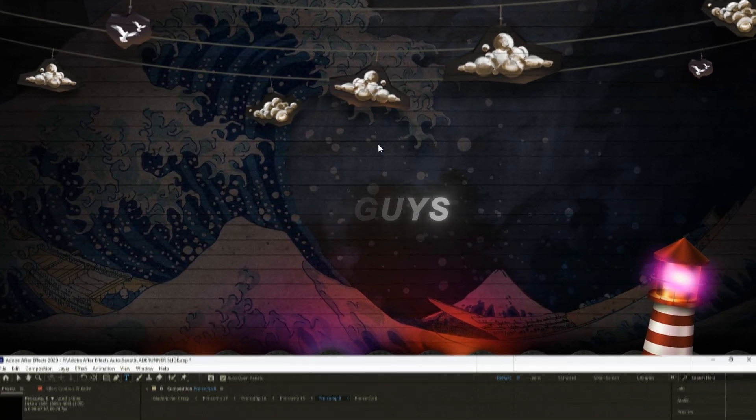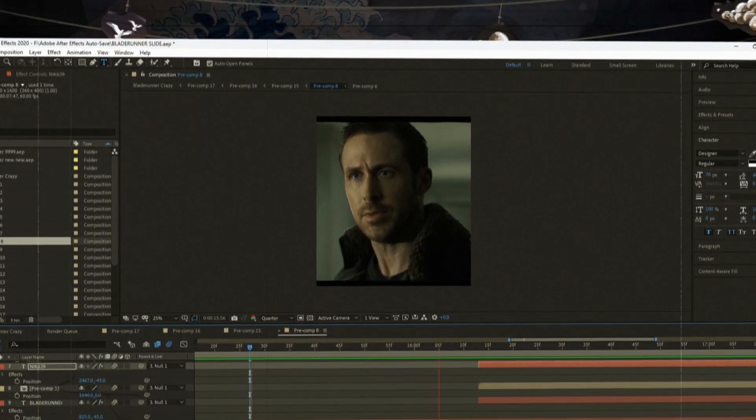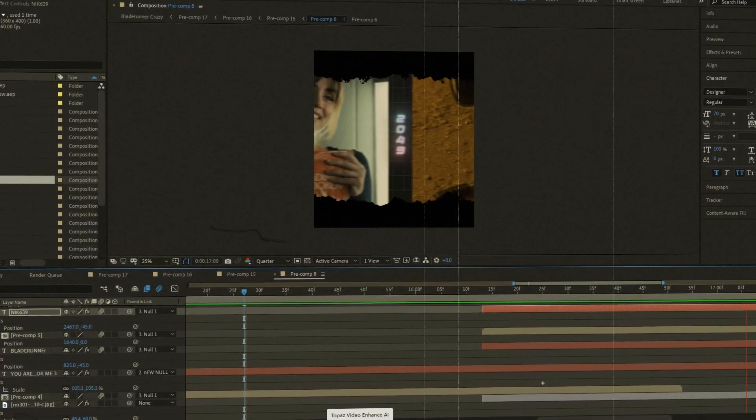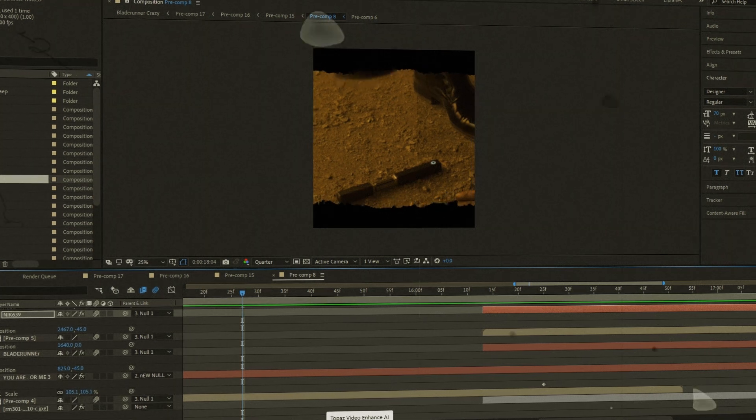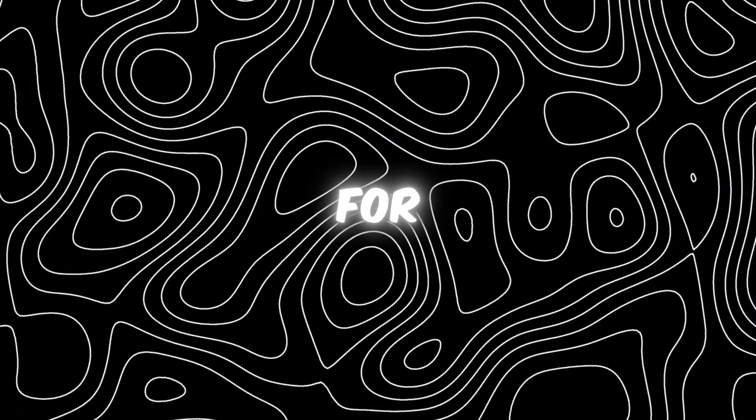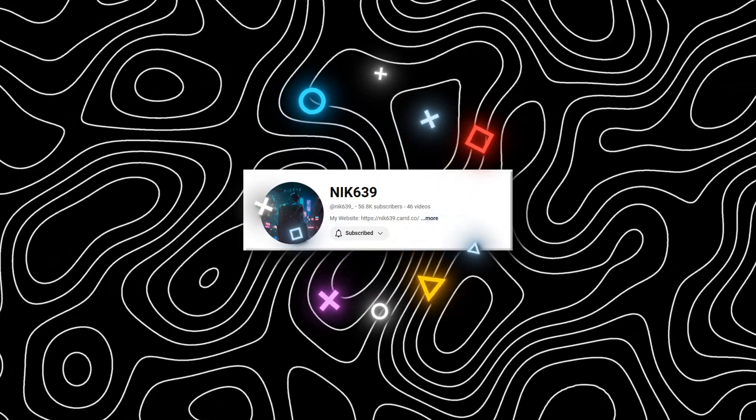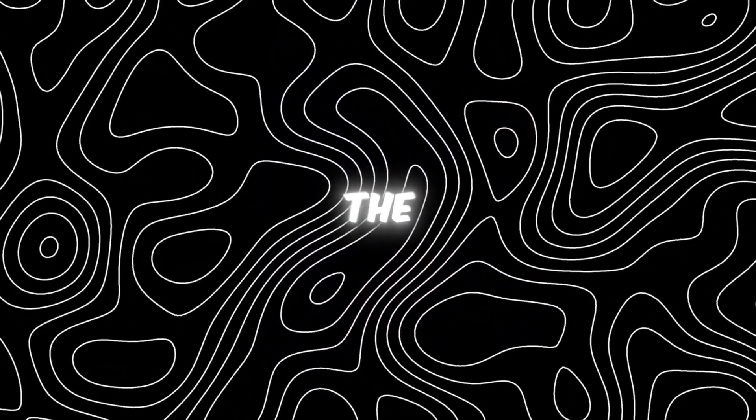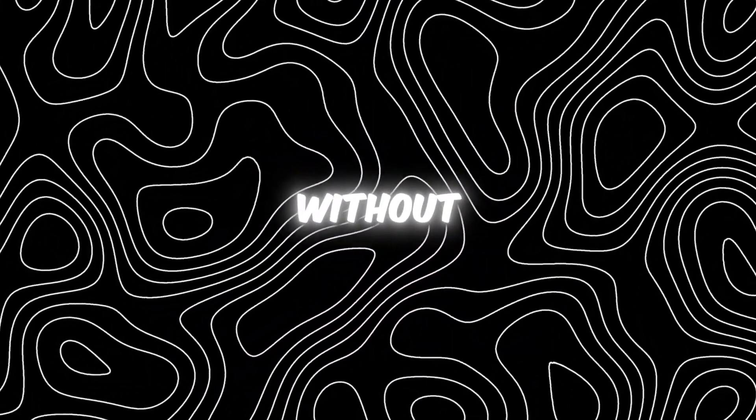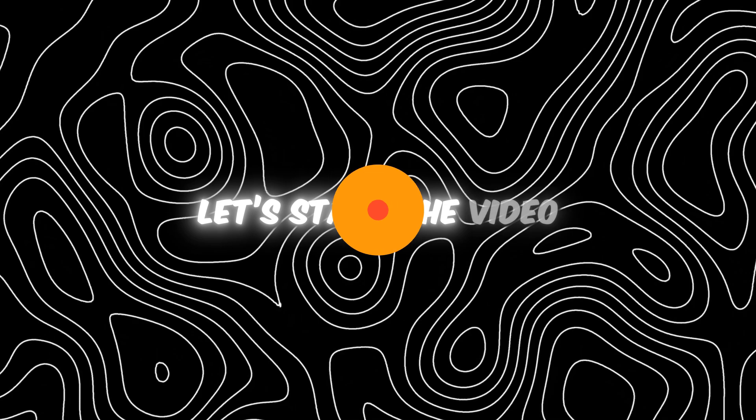Hi guys, in today's video I'll be showing you how to do the smooth slide transition effect. Also, I want to thank you for 50,000 subscribers on the channel. Without any further delay, let's start the video.